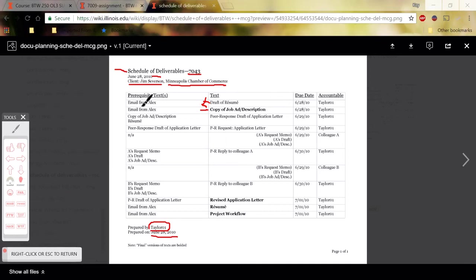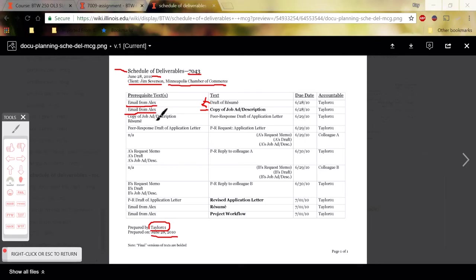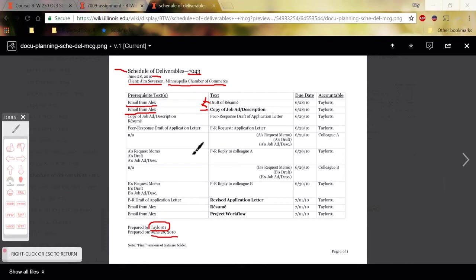these are prerequisite texts, so texts that had to have been created first before you can do your text. So before you can create the plan memo or this schedule of deliverables, you had to have received an email from Alex or the memo that I wrote from Alex. So those were prerequisite texts. You could not have started your schedule of deliverables or plan memo without having first received those. So that's basically the explanation of these two columns.